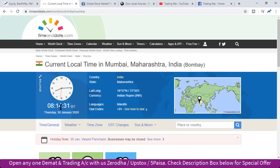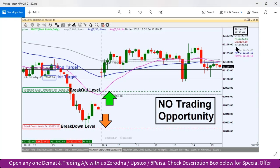Nifty and Bank Nifty index can again show a volatile move. Yesterday we saw a recovery phase but it could not sustain above the 200 DMA. There is also pressure in global markets due to the virus attack on China. If production remains halted in China, its effect will be seen across the world.